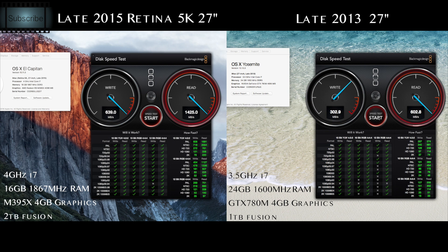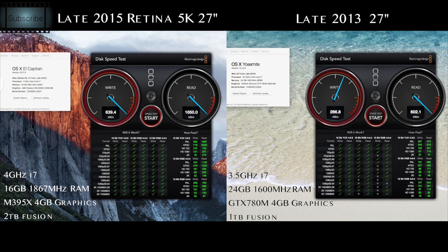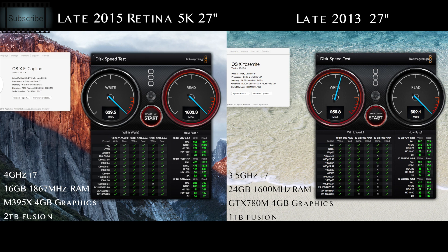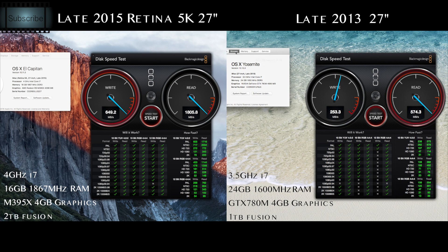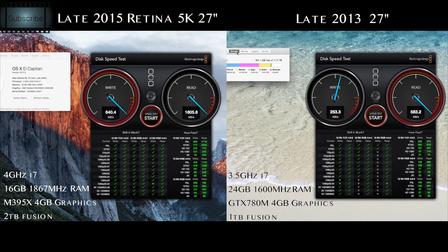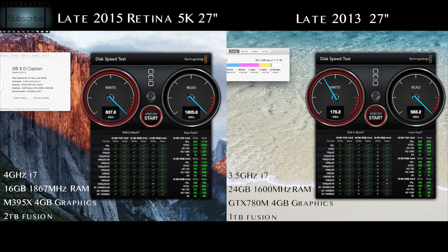Now both of these have got the fusion drive, so neither of these are running SSD. They're both running with the fusion drive. I think the older Mac is running with the one terabyte fusion drive, I think is what I put in there. Yep, so that had the one terabyte fusion drive.